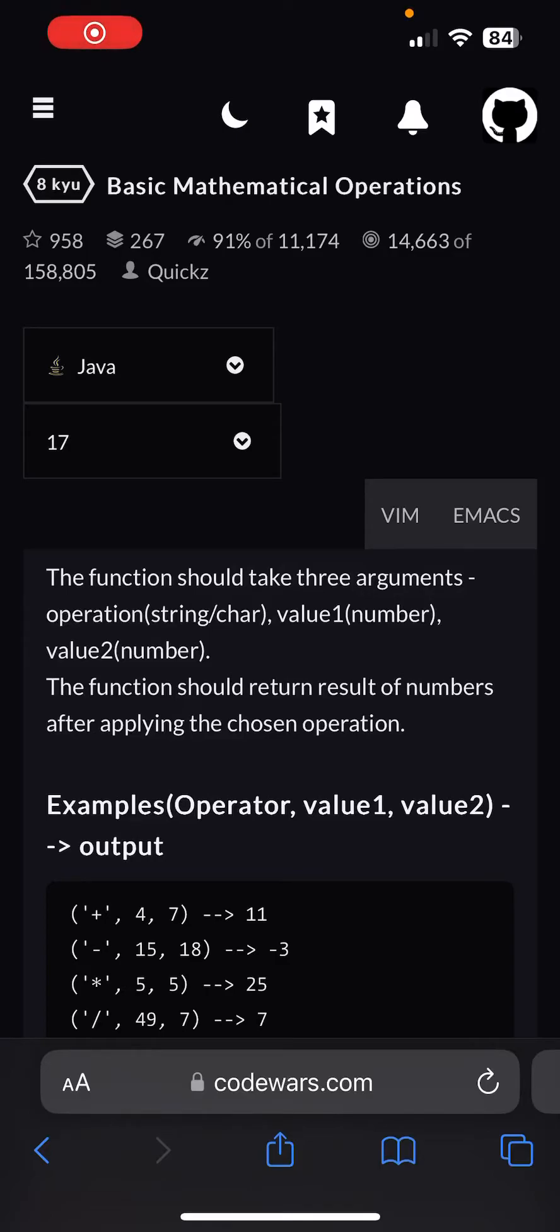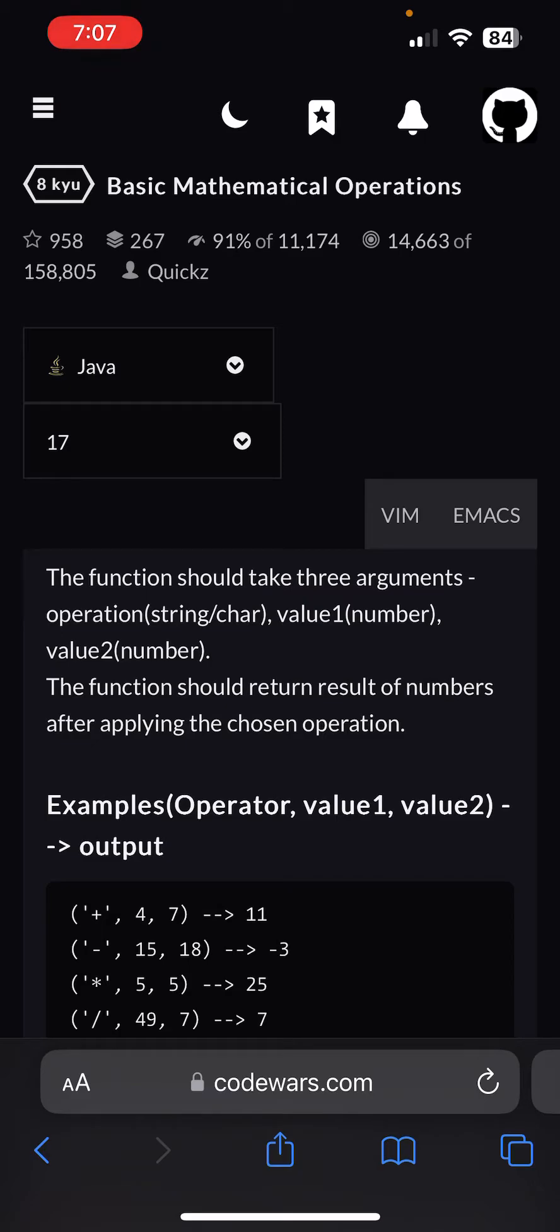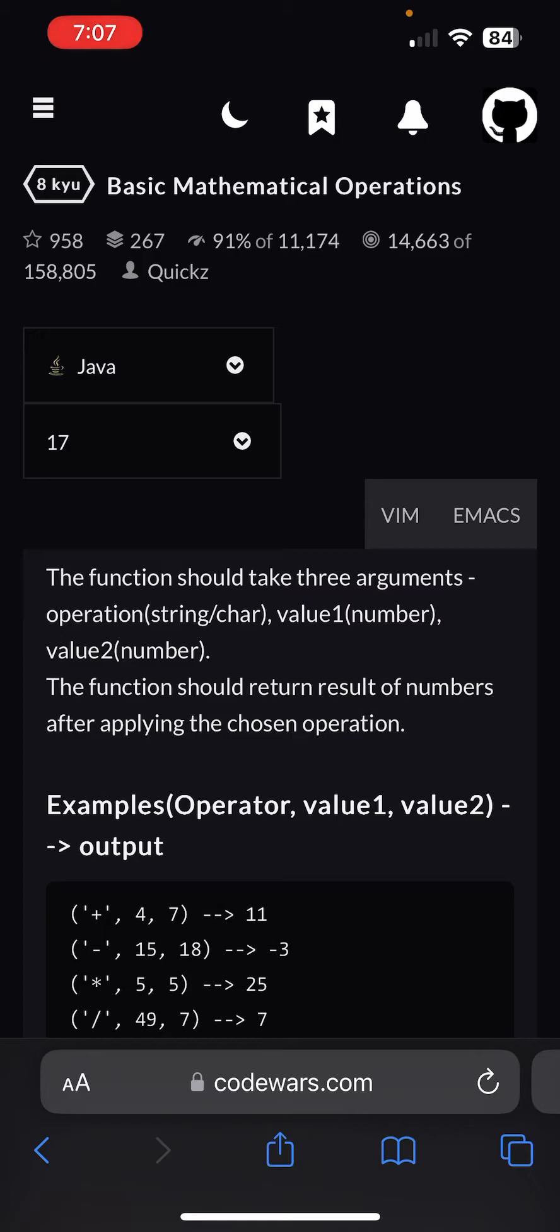What is going on guys, welcome back to the channel. Today we're going to do another CodeWars problem, this one is called Basic Mathematical Operations. Since we are still a beginner, we will start off with easier problems so then you are used to the basics, the fundamentals of problem solving, so then we'll jump into more advanced issues.